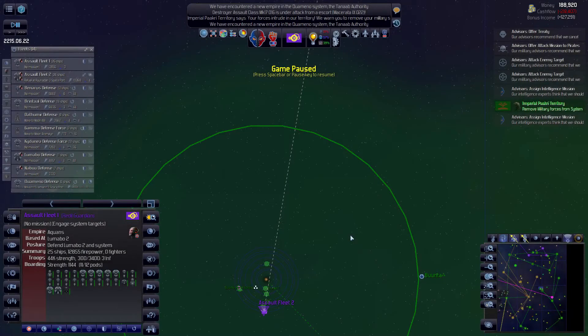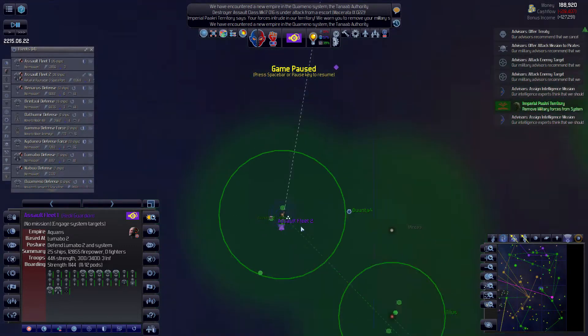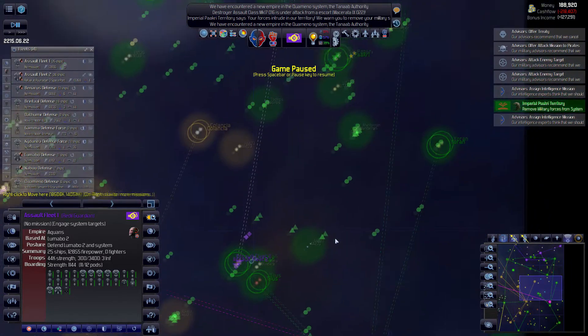Hello and welcome back to Distant Worlds Universe. Game is saved. We're saving more often because we had a crash last time and we're doing massive hit and runs on the Paakri.